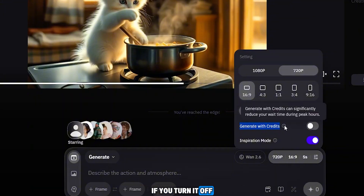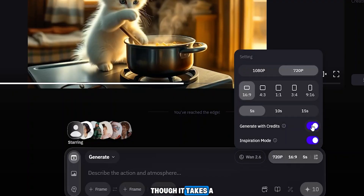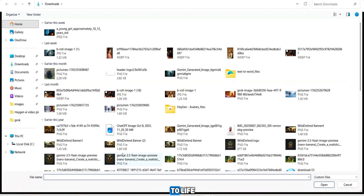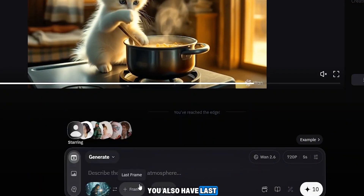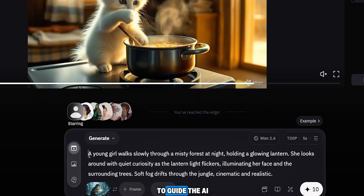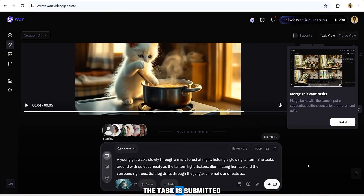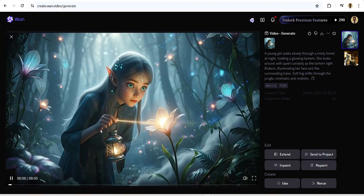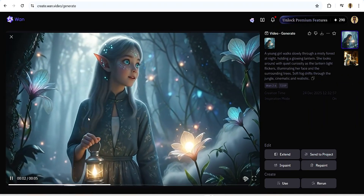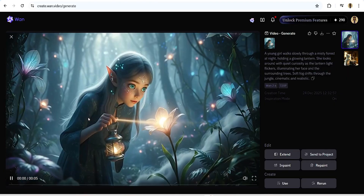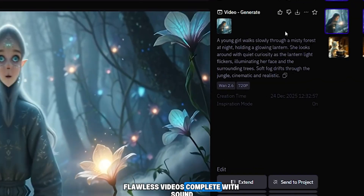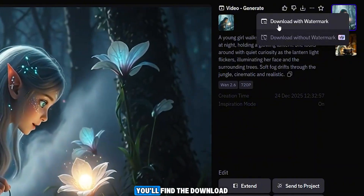There's a 'Generate with Credits' option — when turned on your videos generate much faster; turned off, the video is created without using credits, though it takes a bit longer. You can upload an image to bring it to life. You also have last frame and audio options. I paste the prompt to guide the AI and click generate. The video is ready in less than a minute. This AI tool generates incredibly realistic, flawless videos complete with sound.